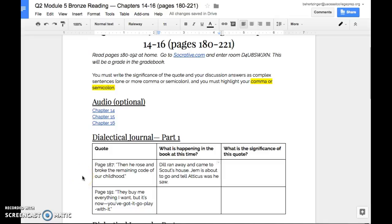One of the 187 there is a quote. It actually goes over to page 188 as well to the very end of page 187. And it says, then he rose and broke the remaining code of our childhood. And what's happening at this time is that Dill ran away and came to Scout's house. Jem is about to go and tell Atticus what he saw. And so what we need to answer is what is the significance of this quote. And so I'm going to show you guys how to create complex sentences.